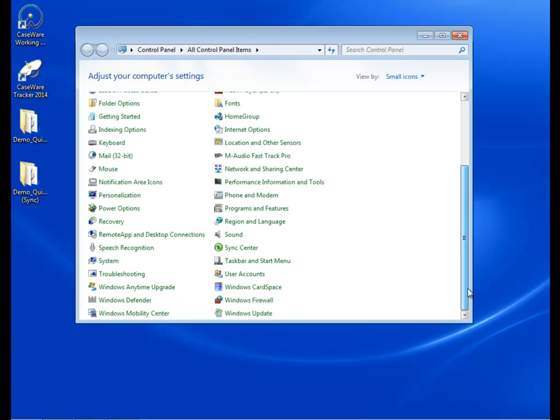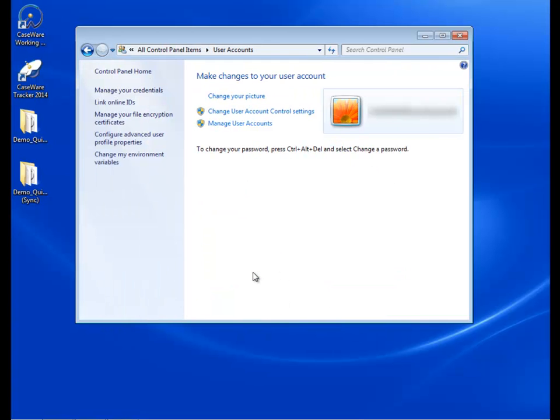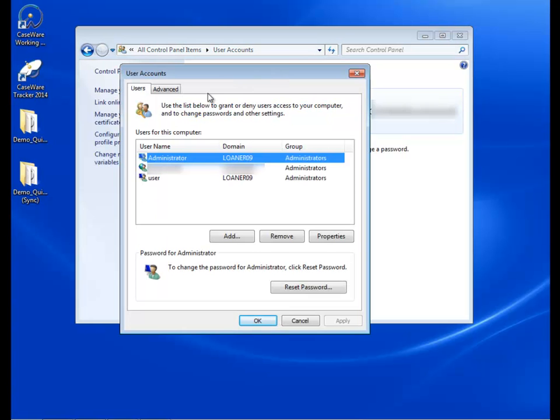Then, navigate to the user accounts dialog. Since I am using a Windows 7 computer, I will have to click on User Accounts and then Manage User Accounts. But for Windows XP, you can simply click User Accounts.